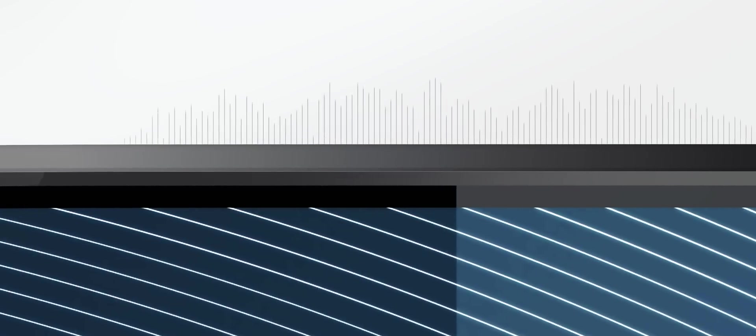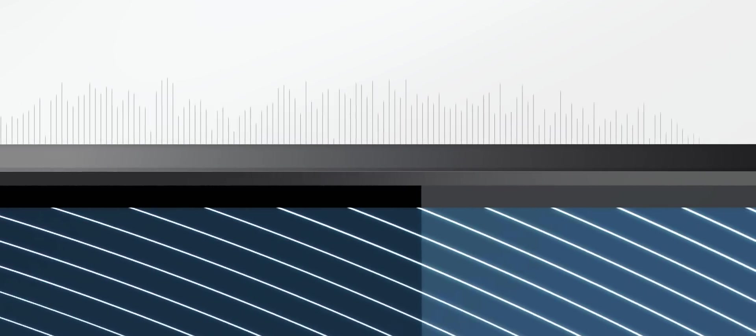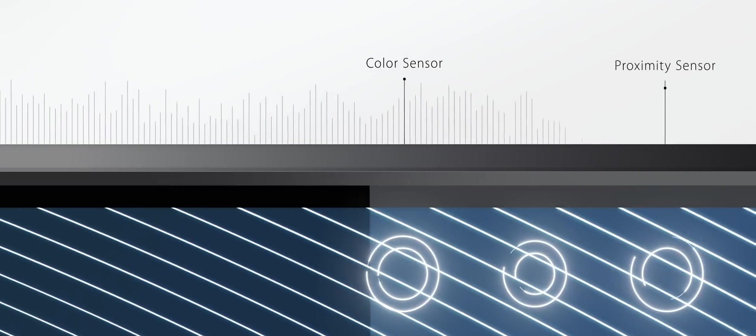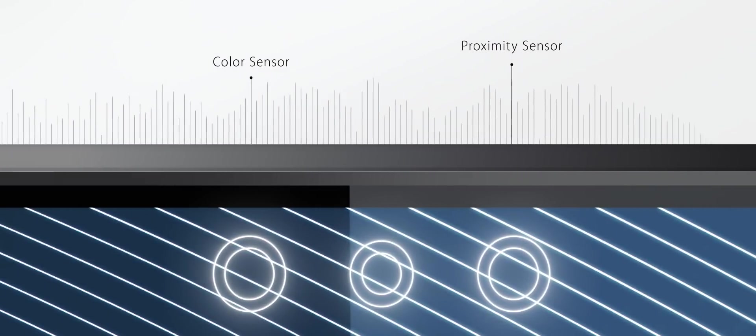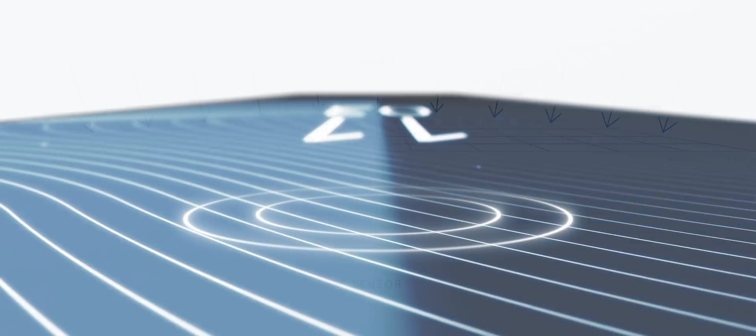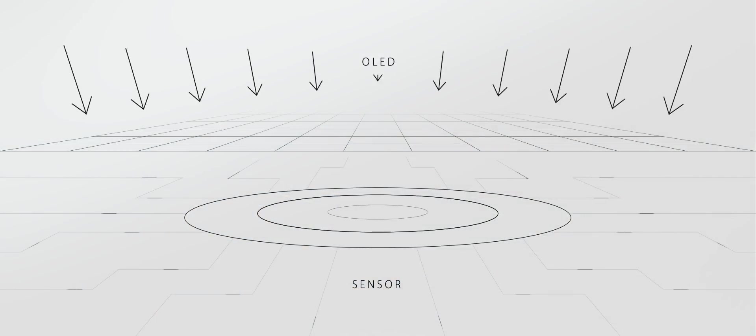As the trend goes to all screen, otherwise known as bezel-less smartphones, sensors need to be placed behind the OLED display. AMS color and proximity sensors meet this challenge and enable operation under lighting transmission conditions of only few percent.